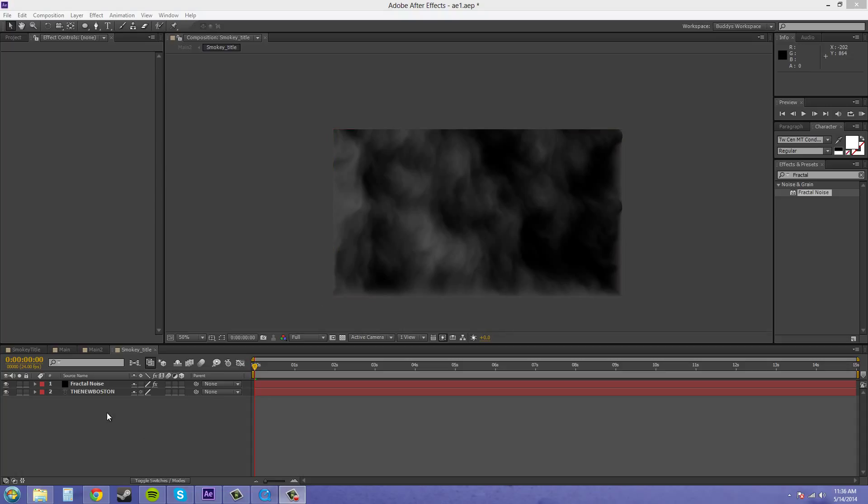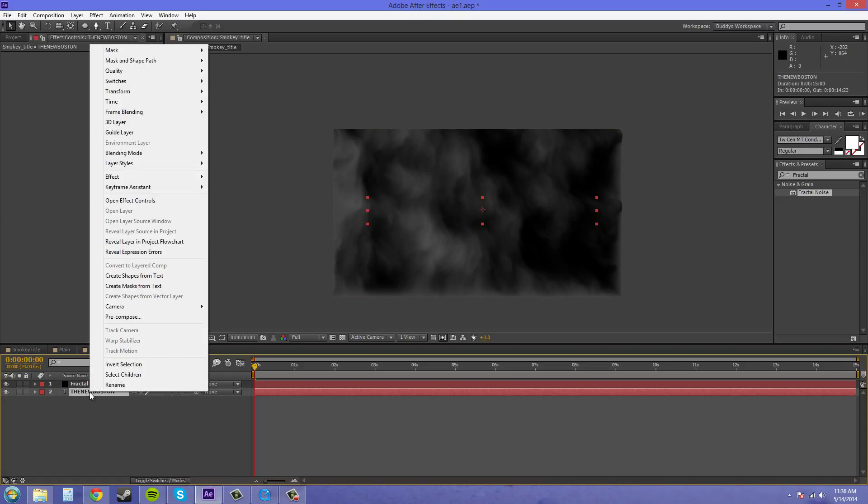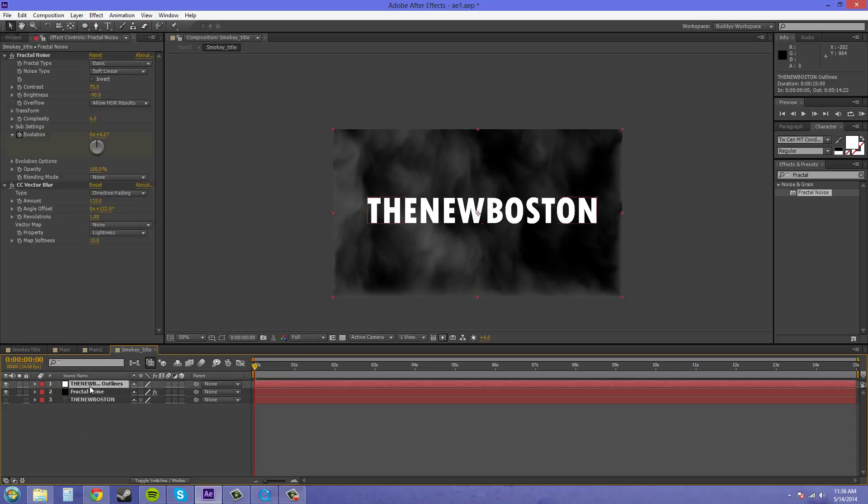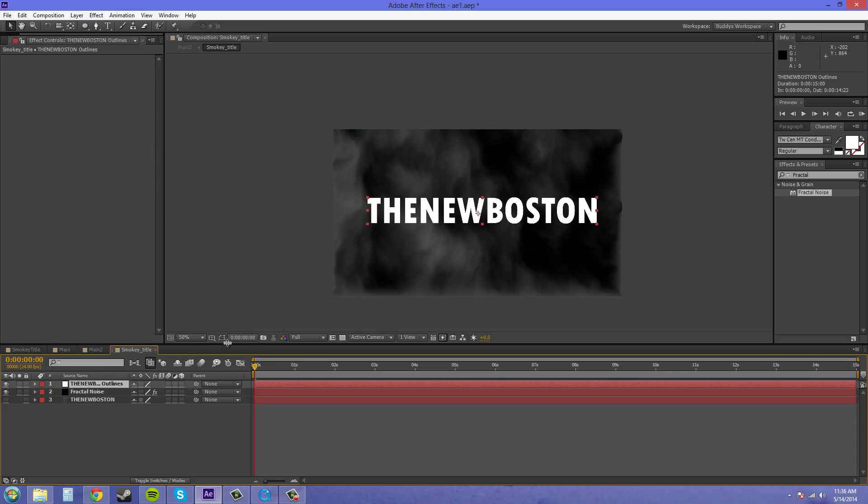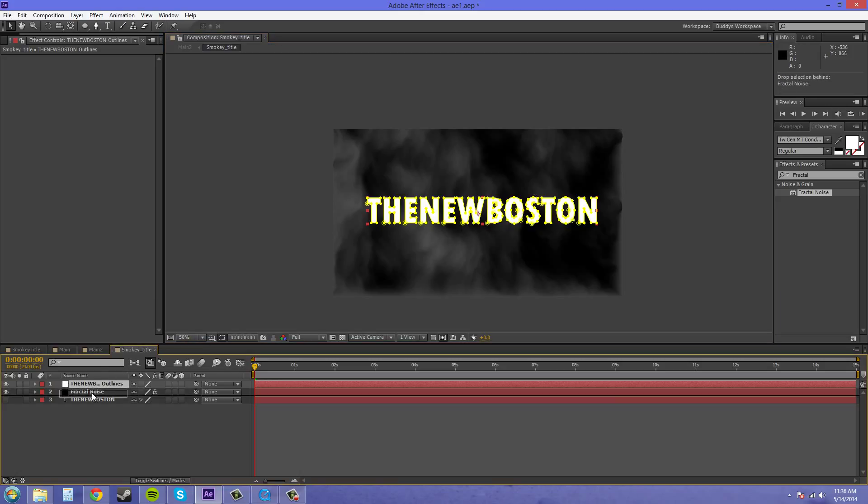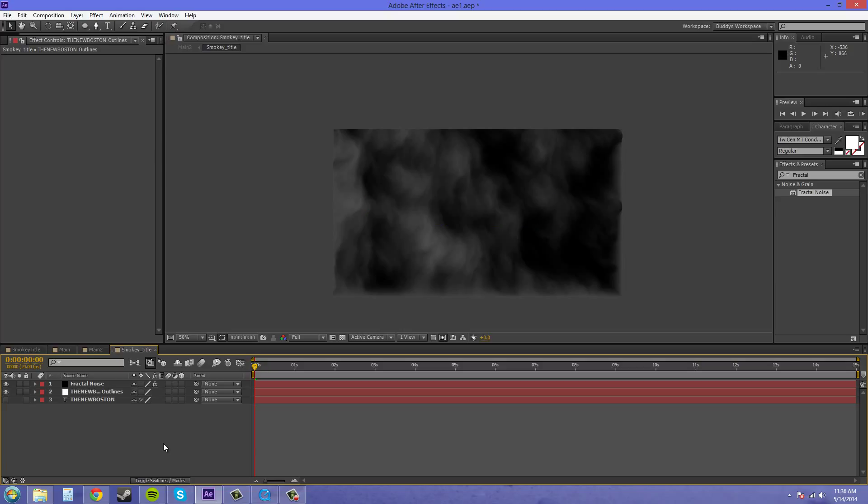The first thing we're going to need to do is make sure that the text is underneath the fractal noise. And we're going to right click on the text and we're going to create masks from text. And it turns off the text and then it creates outlines here. If I can turn on this, you can see it created masks. I'm going to pull this down below the fractal noise here.